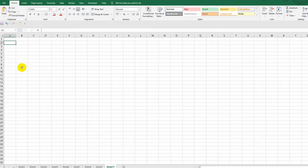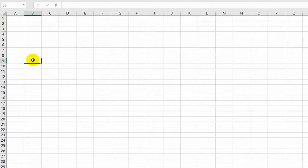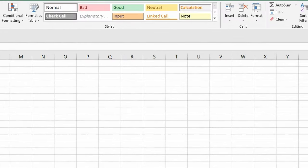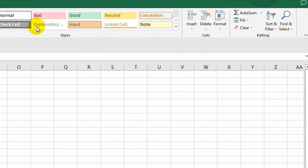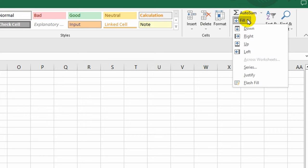So let's get started. I click on one of the cells and type the number 1, then press enter. I click on this cell again and move to the main tab, to the section Editing. I open the fill options and choose the point called Series.